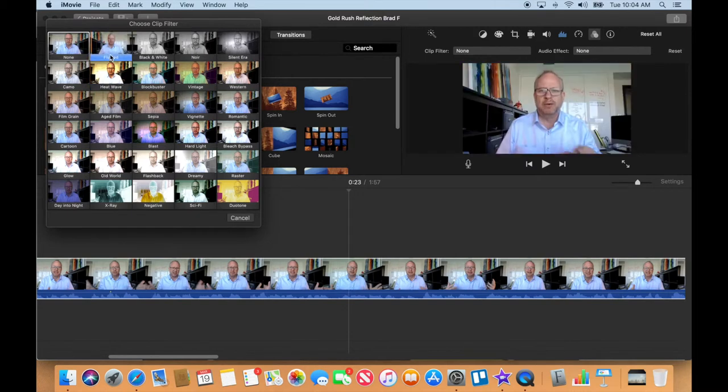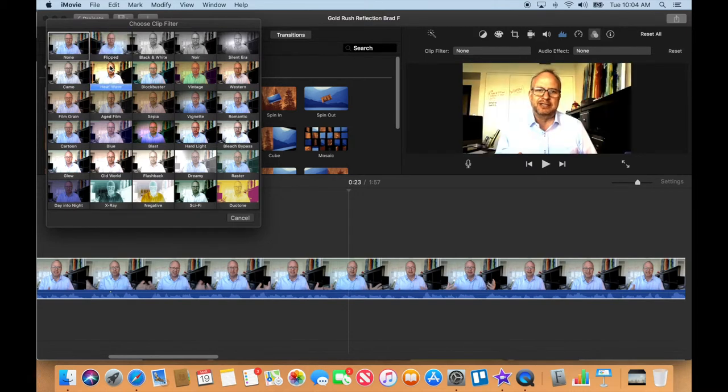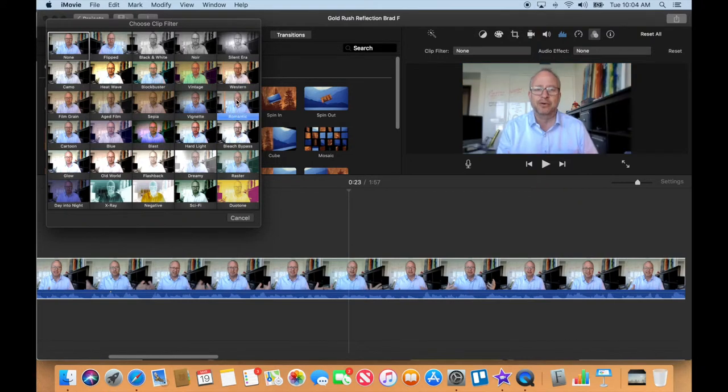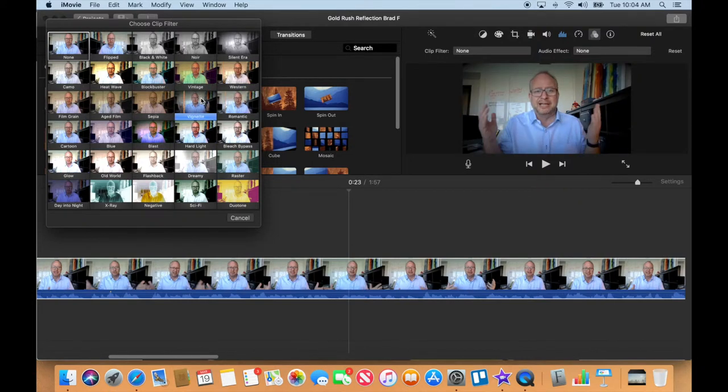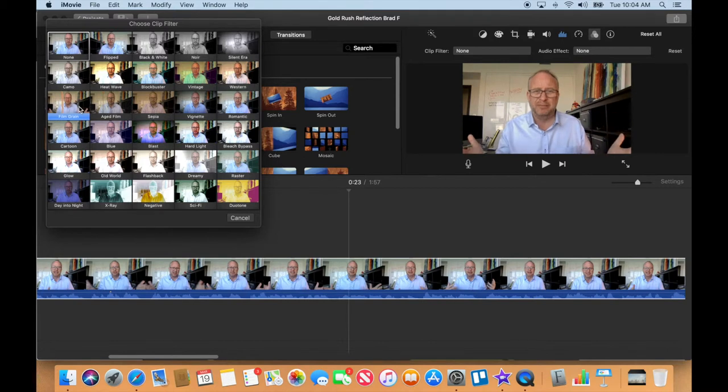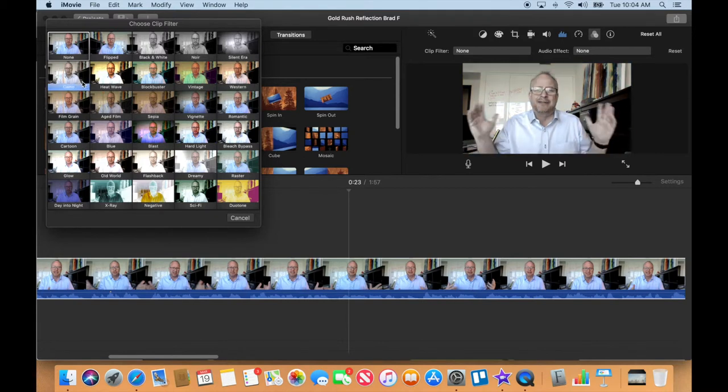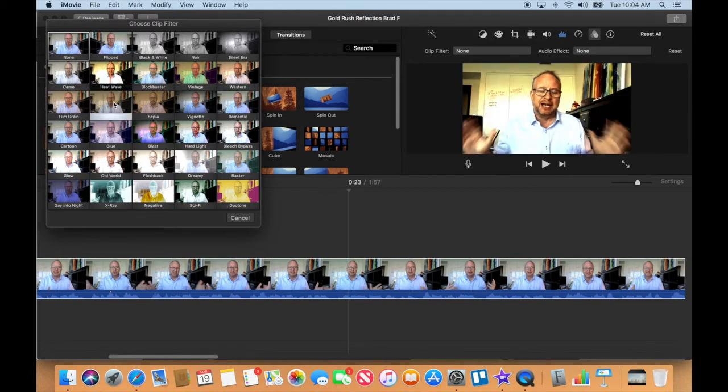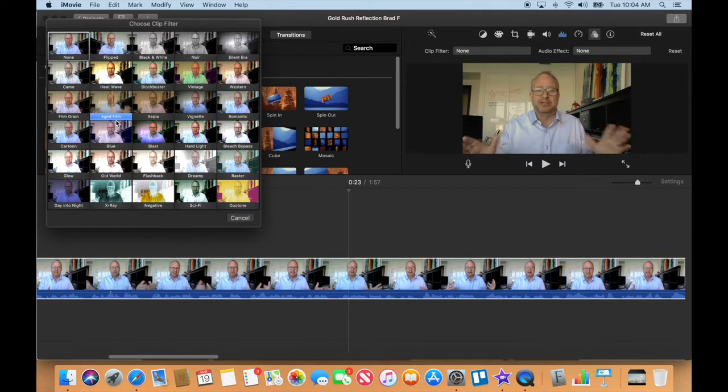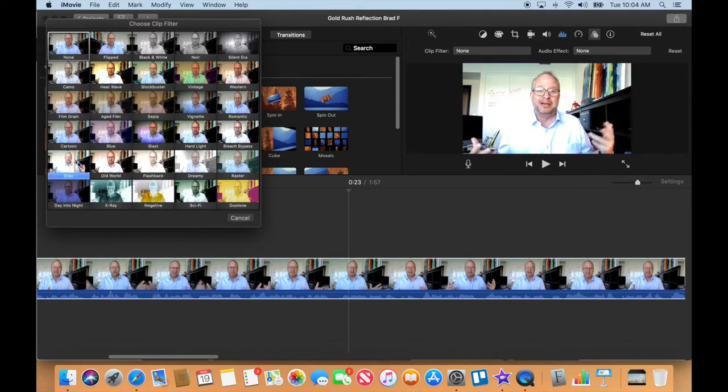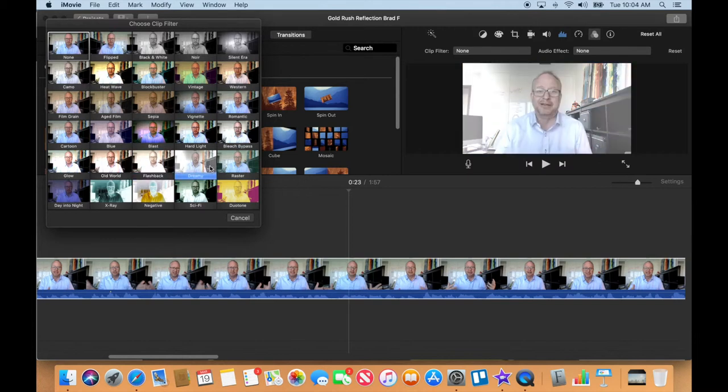You can see I'm putting my mouse on different filter options here as the video plays. I'm testing different looks to see which one works best.